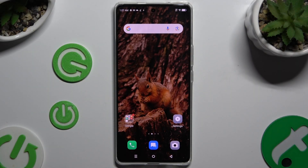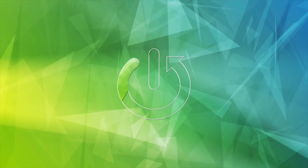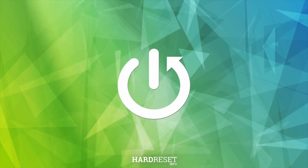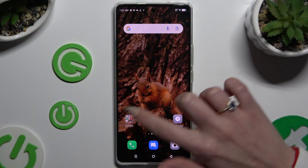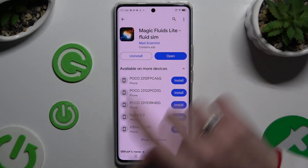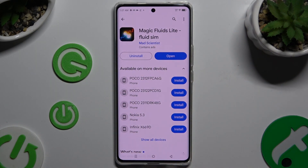In front of me is the Infinex 030, and today I would like to show you how you can apply an animated live wallpaper called Magic Fluids. Open the Play Store and get the free app called Magic Fluids Light Fluid Sim from Mad Scientist Developer.